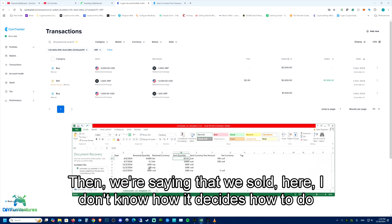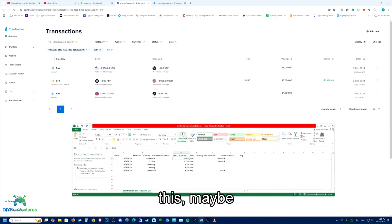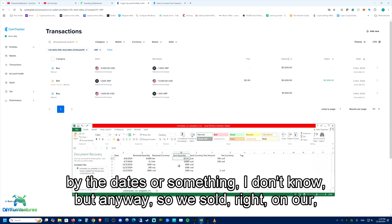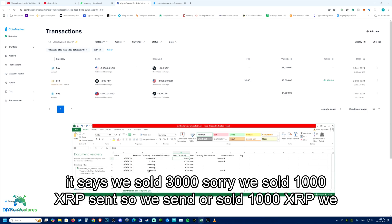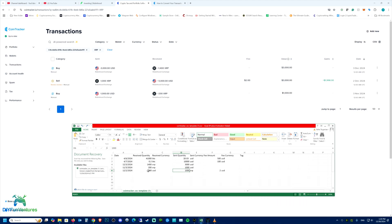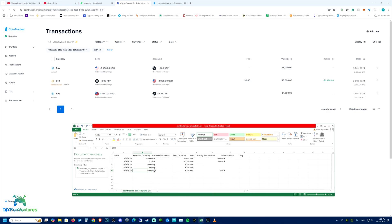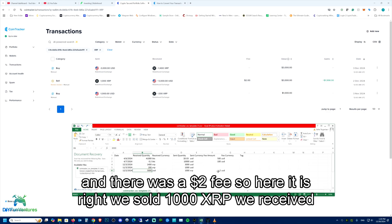Then we're saying that we sold. I don't know how it decides how to order this, maybe by the dates or something. But anyway, we sold 1000 XRP. We sent or sold 1000 XRP, we got $3,000 USD and there was a $2 fee. So here it is.